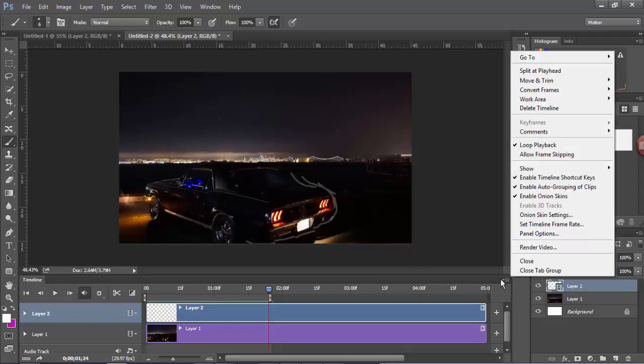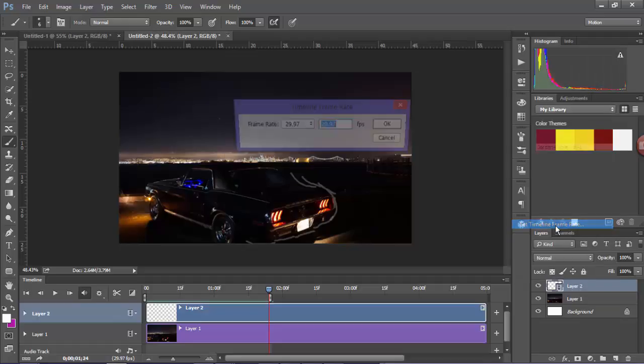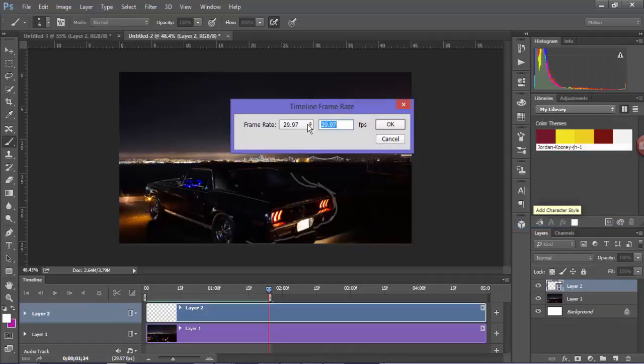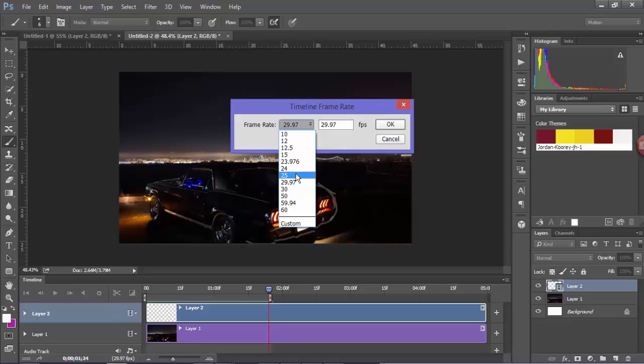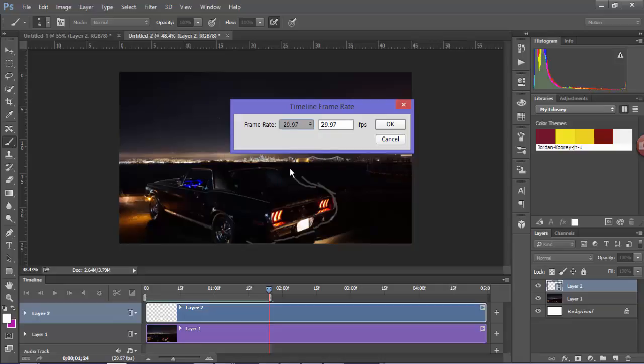If you want to change the timeline frame settings you can go over here. Now standard animation uses 24 or 25 frames per second, but if you feel that that's too quick then you can always change it over here.